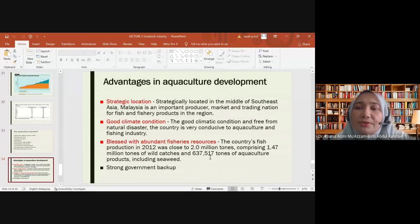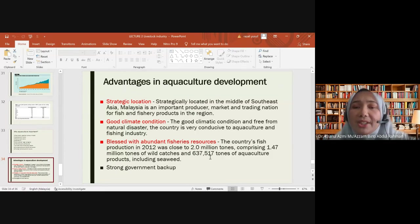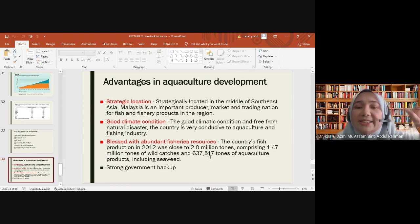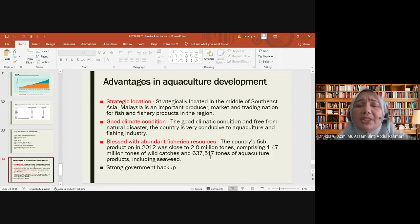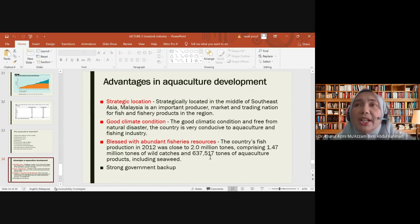Fish production in 2011 was close to 2.0 million tons, comprising 1.47 million tons of wild catches and aquaculture products including seaweed. Seaweed has become increasingly well-known as a fisheries resource. The country's marine resources can contribute substantially to overall fisheries output. Strong government backup through all types of policies, incentives, and loans plays an important role in helping the aquaculture industry develop.